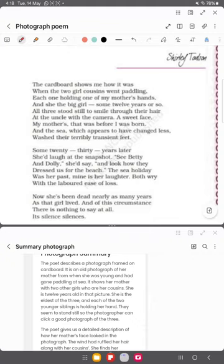Then the poet starts comparing human life with the sea and objects of nature. She tells us what changes are coming, noting that the sea doesn't change much, but the mother is no longer here.